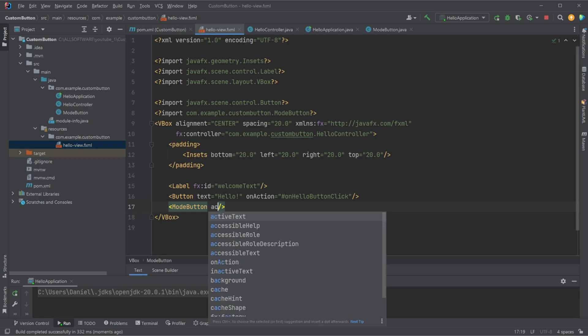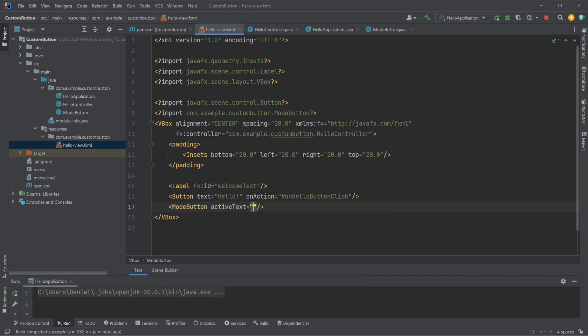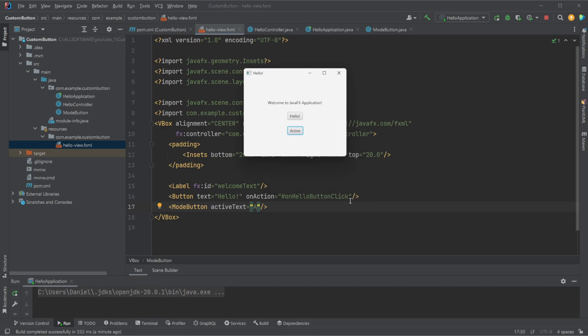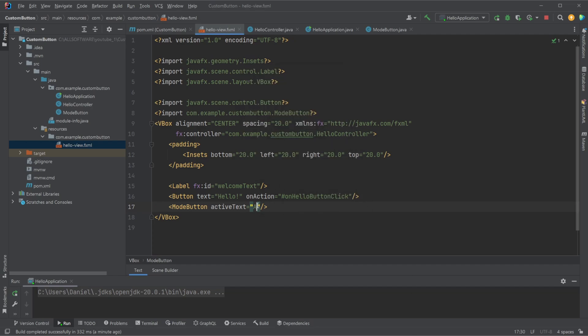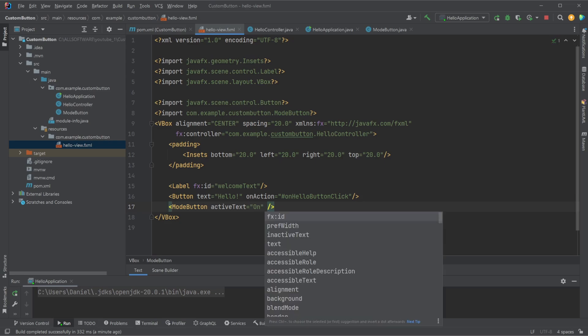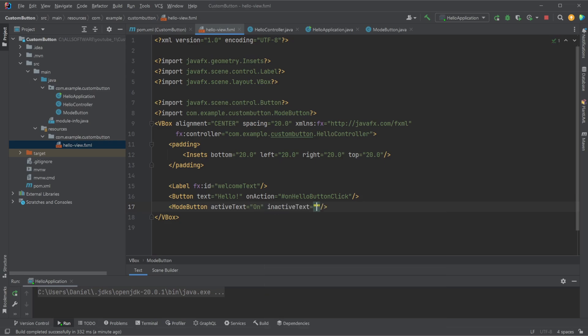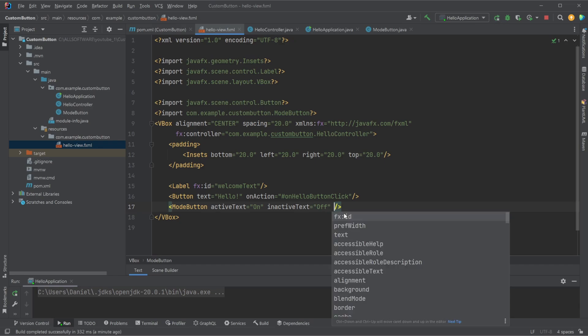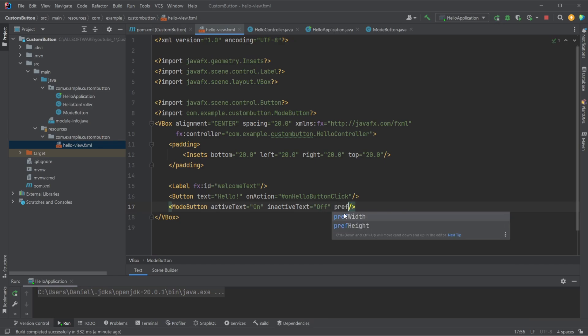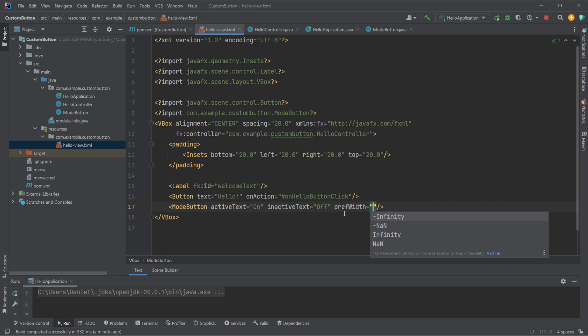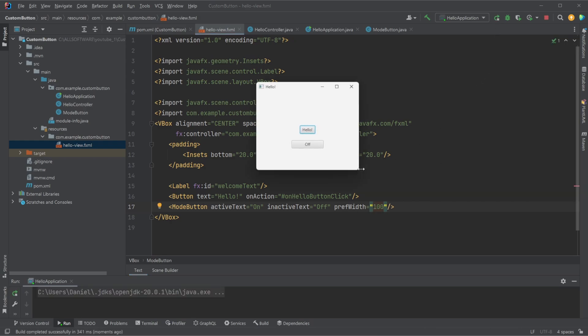So for example, right now the default is set to be active and inactive. But let's say if we wanted a button saying on, and then the inactive text saying off, for example. And let's make it bigger so it's not changing size based on the text. But we now have an on and off button which didn't require too much setup.